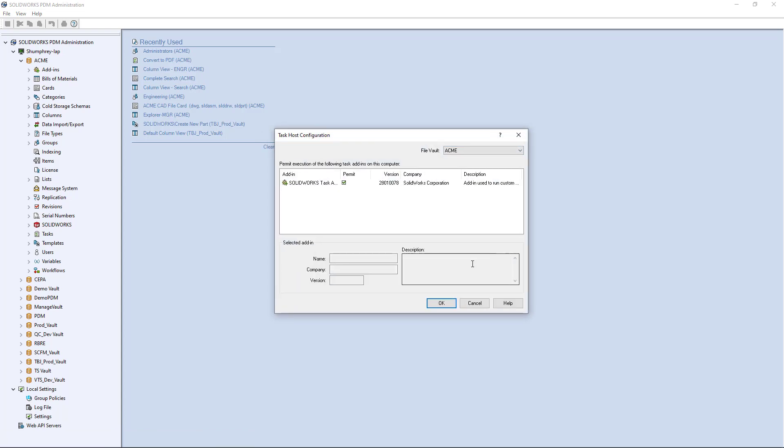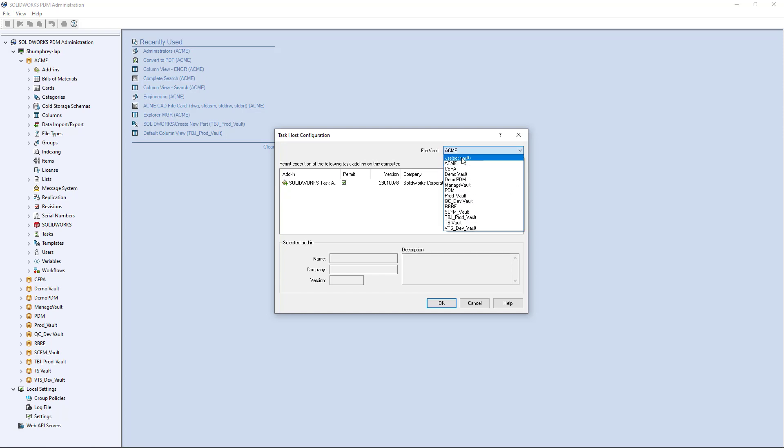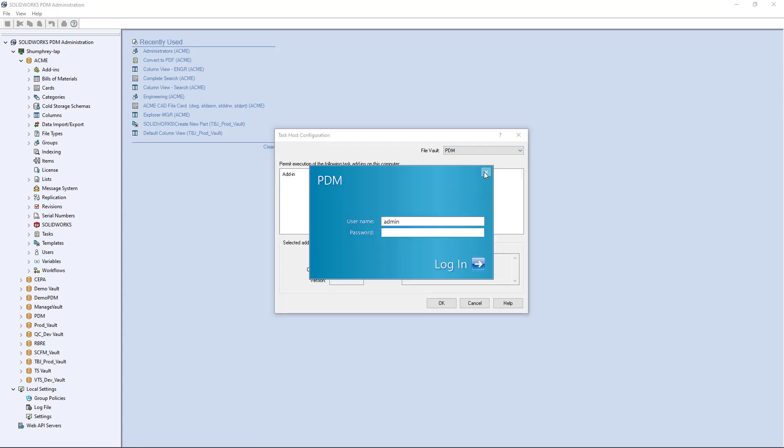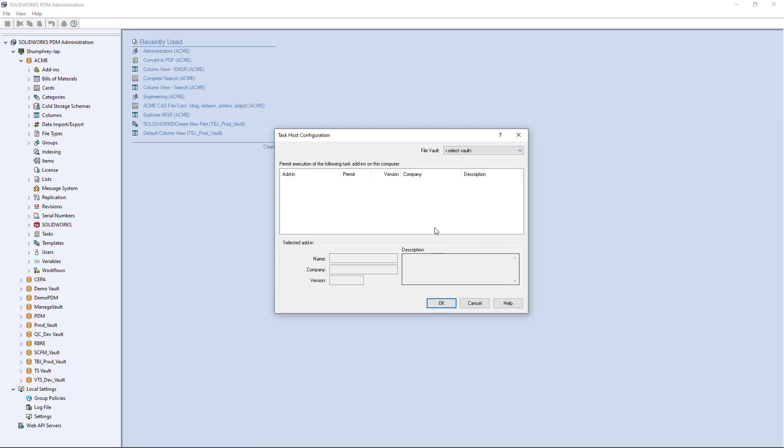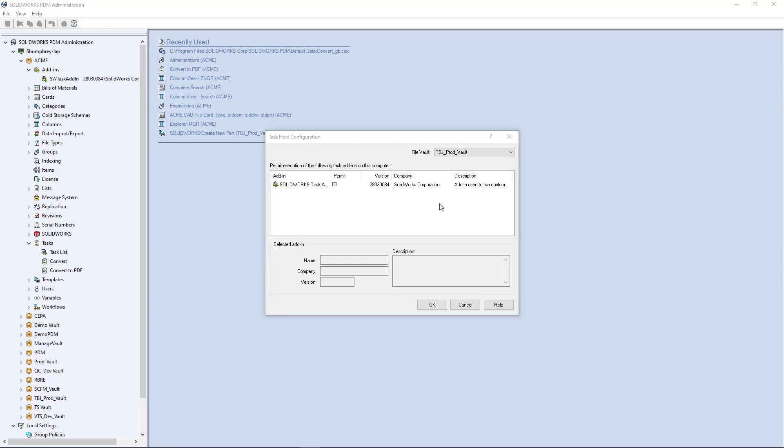Here's the window that'll open up. If you only have one vault your vault will probably just pop up by default, but here you can see I have several vaults to choose from. Let's look at a vault here that I don't have it enabled on. You'll see the permit option here to run the SOLIDWORKS task add-in and you'll see that permit option is not checked.